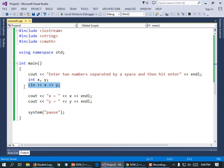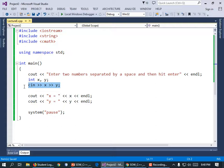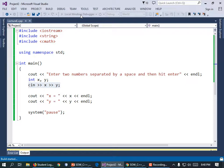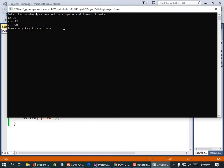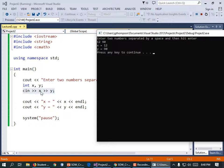The point of this was to show you how CIN with multiple variables works. When I run it and enter 12 and then 90, X equals 12 and Y equals 90. The first number typed in got stored in X because it's first after the CIN. The second number, 90, got stored into Y.